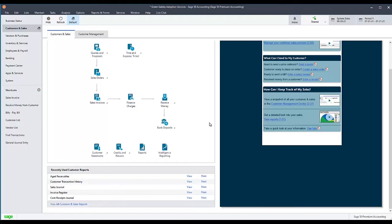This can be a useful troubleshooting step if the remote data access copy of the company has become corrupted or inaccessible on other computers. To rebase a shared company, you must have the company open on your computer.